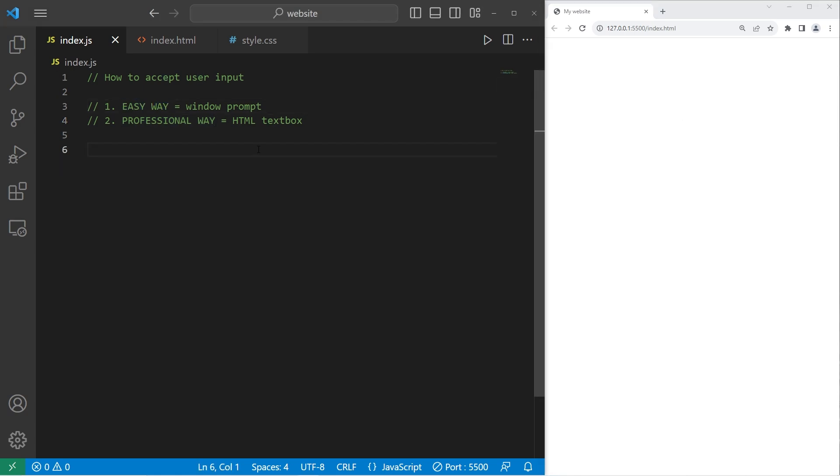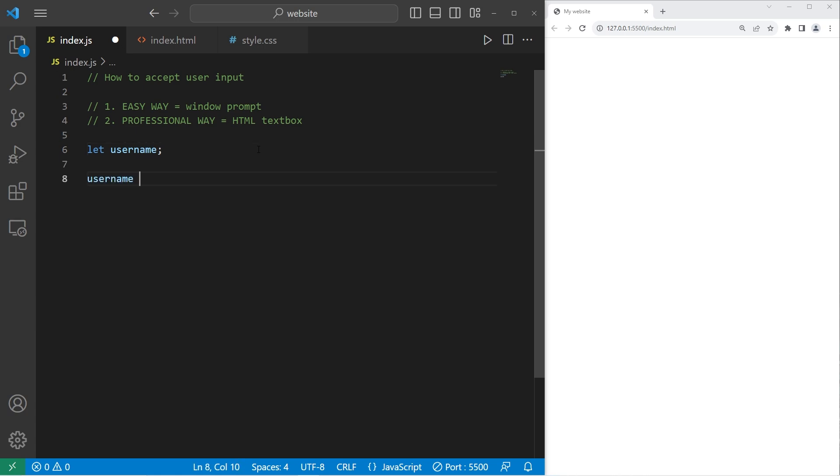We'll create a window prompt. The first thing we should do is declare all of the variables we're going to use. Let's create a variable named username. We'll declare it, but not yet assign it. Then when we assign it, we can set username equal to, then to create a window prompt, we can type window dot prompt parentheses.